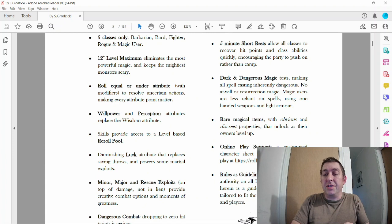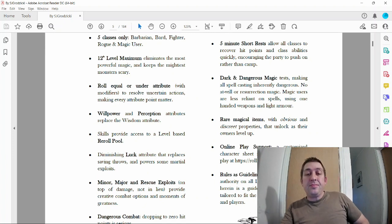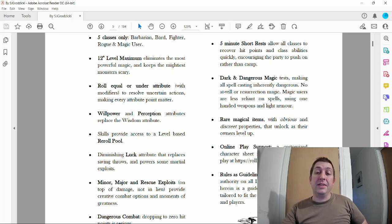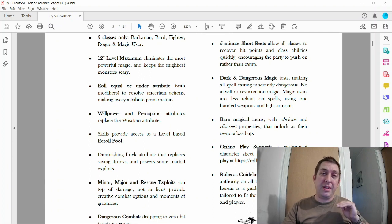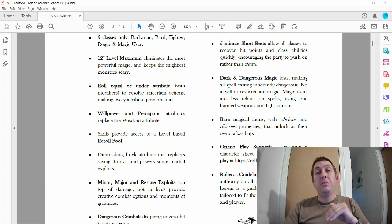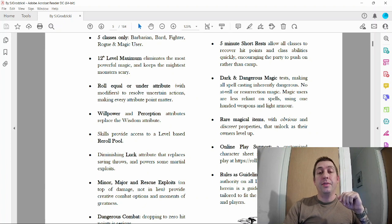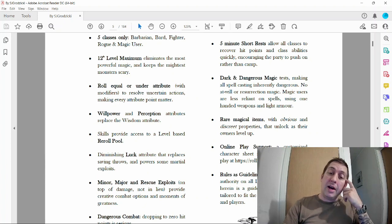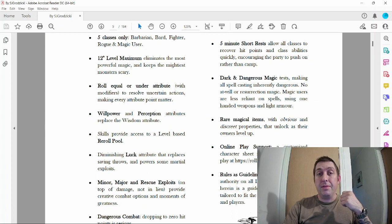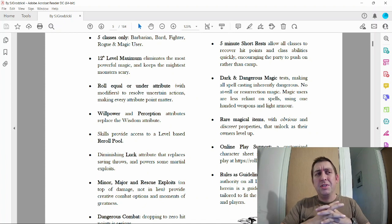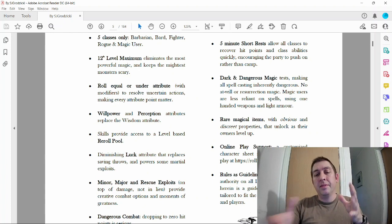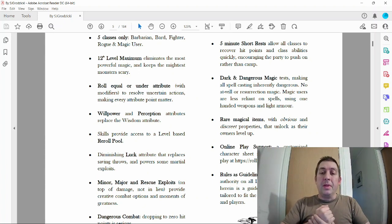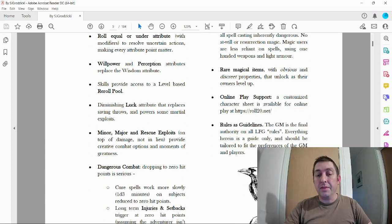Rare magic: magical items with obvious and discrete properties that unlock as their owners level up. That's very cool, however I wanted to bring my world even lower so magic items are going to be extremely rare and very powerful. Magic potions probably won't be around. Like healing potions, I think it's going to be more like taking your buddy to an apothecary, and a healing potion will be a mixture of stuff, not magical. Online play support: you can get character sheets from Roll20.